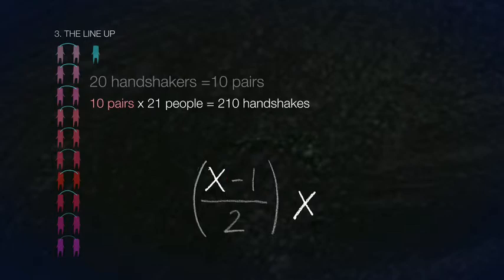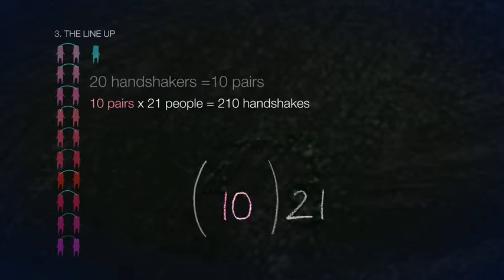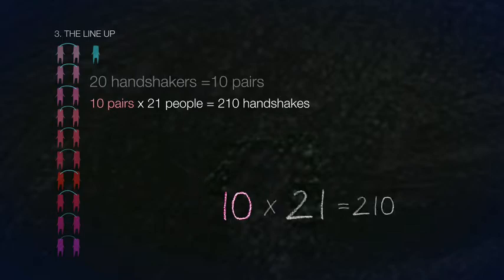Here we will replace x with the number 21 and subtract 1 because one person in the lineup will shake nobody's hand. This will give us 20, which we will divide by 2 to get the number of pairs of handshakes, which is 10. Then we will multiply by x, which is 21, the number of people in the room, to get the final answer of 210.